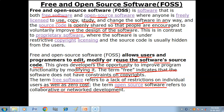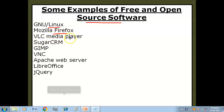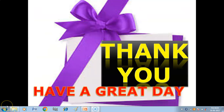Now here are some examples of free and open source software: GNU Linux, Mozilla Firefox, VLC Media Player, SugarCRM, VNC, Apache Web Server, LibreOffice, and jQuery. These are some examples of free and open source software. Children, we will meet in the next video on societal impacts — till then keep studying.